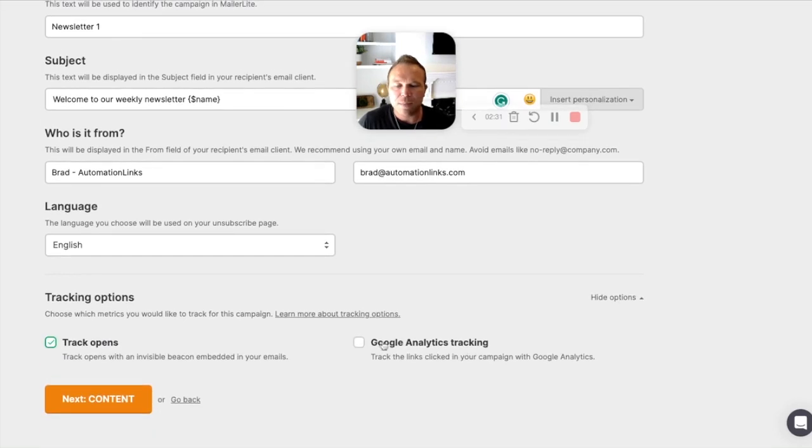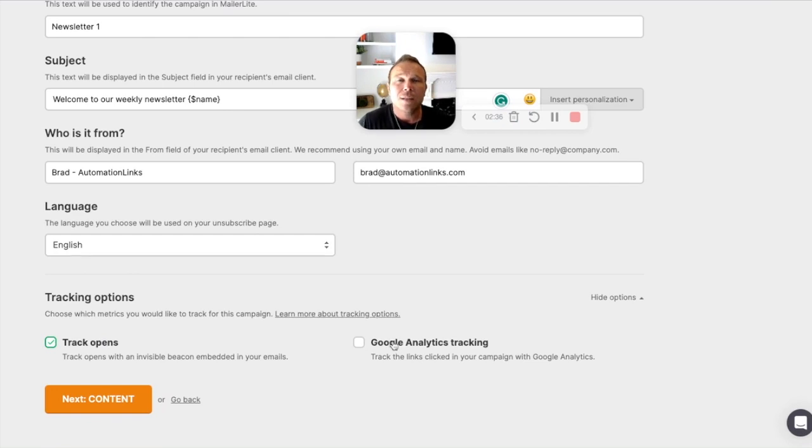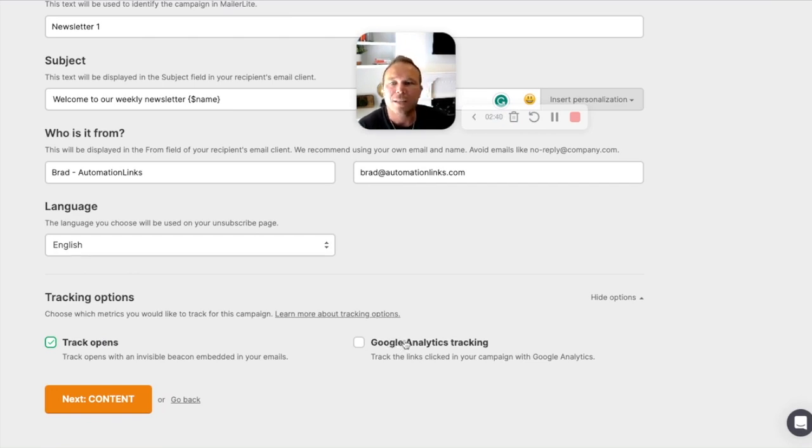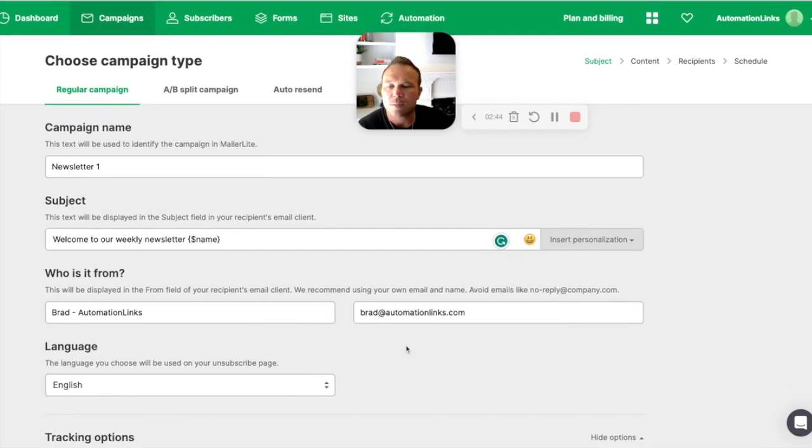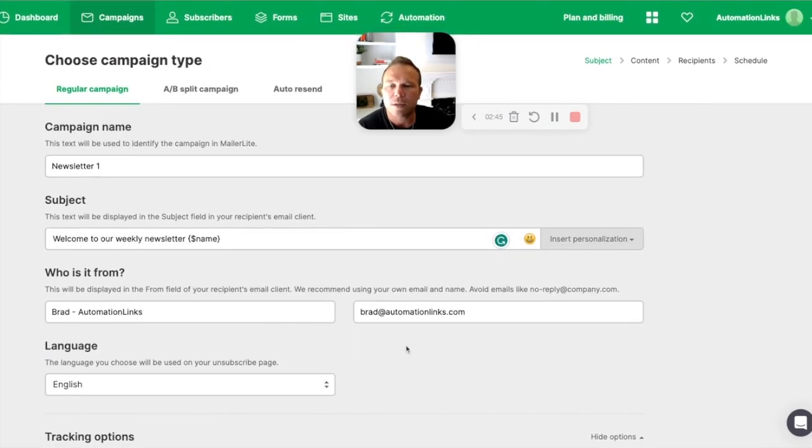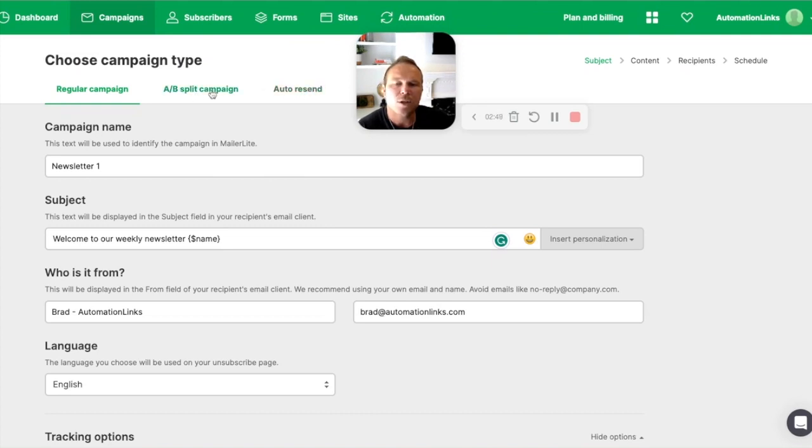I really like to keep this off. You can track opens, but once you start adding analytics in there, you may be going to the spam or promotion folders in Gmail and Outlook. So I like to keep that one off. Just my preference. That's pretty much it. I don't like to do auto resend. I don't need to do split campaigns.